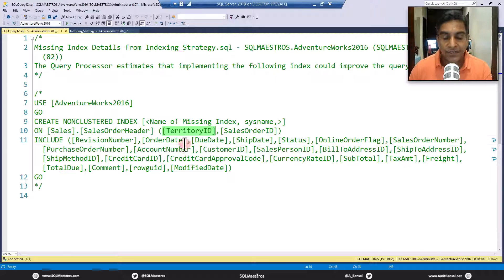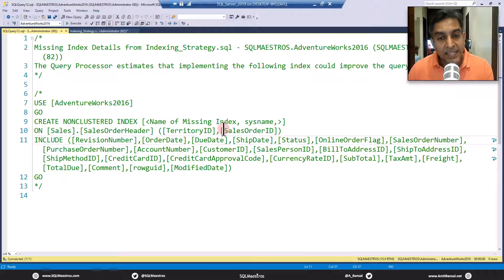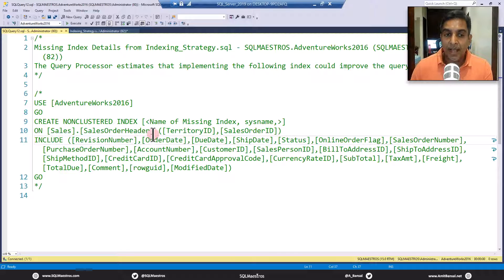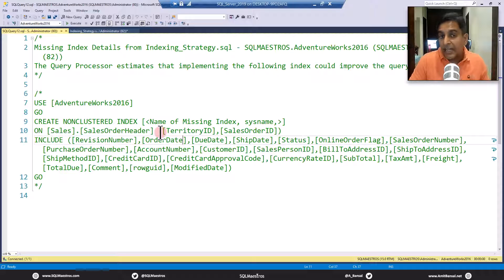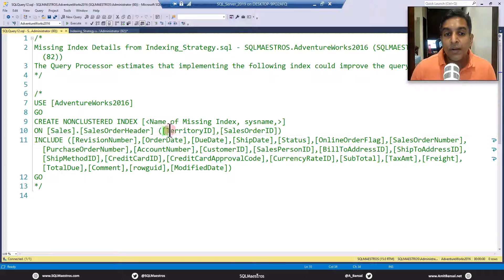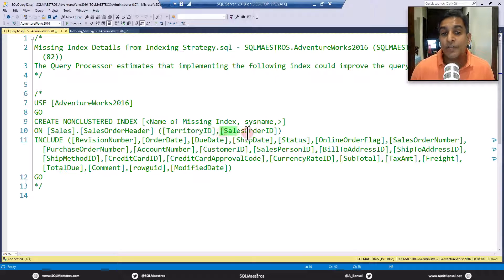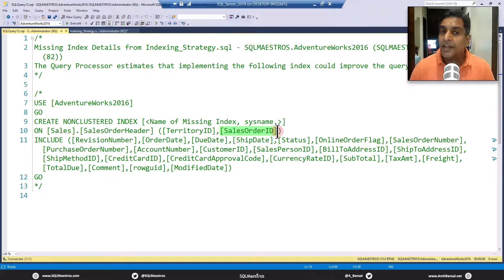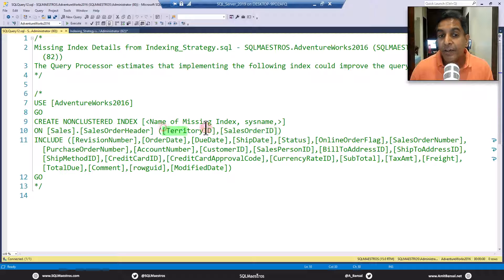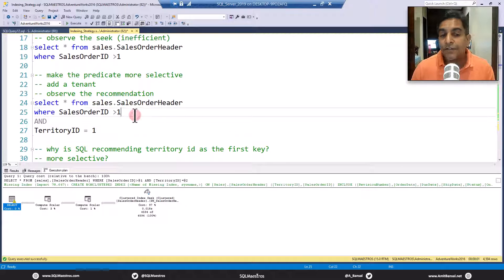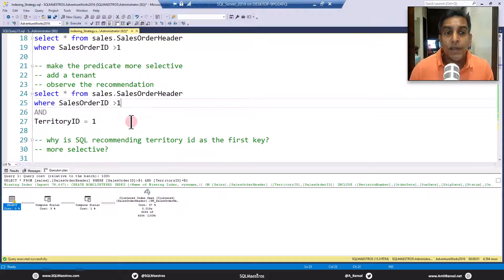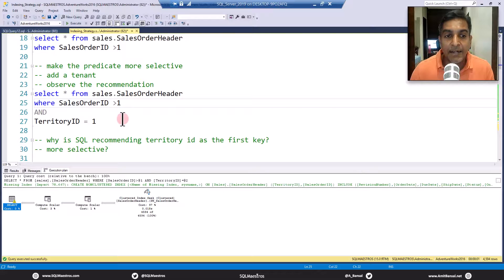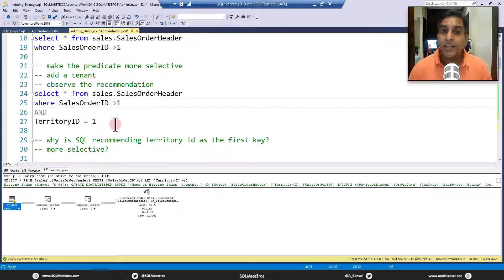First things first: column one comma column two—is it the same as column two comma column one? And I am sure you know the answer: no, it's not the same. It makes a lot of difference which attribute or what is that left-base subset mechanism. Why is SQL Server choosing or recommending TerritoryID to be the first attribute instead of SalesOrderID? You and I think that probably SalesOrderID should have been the first attribute, not TerritoryID. This is where I leave the question and the puzzle to you to solve. Why is SQL Server recommending TerritoryID as the first attribute instead of SalesOrderID?